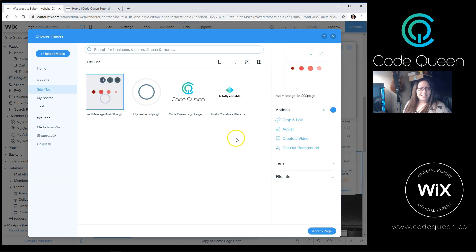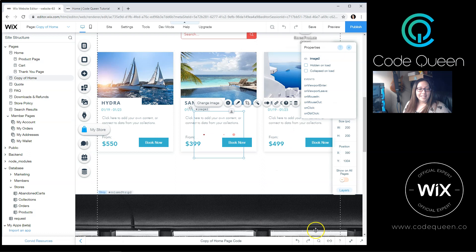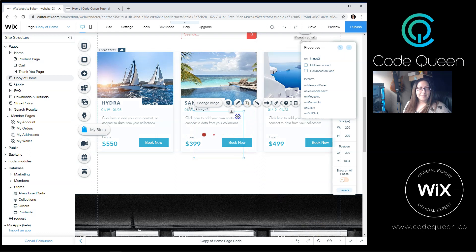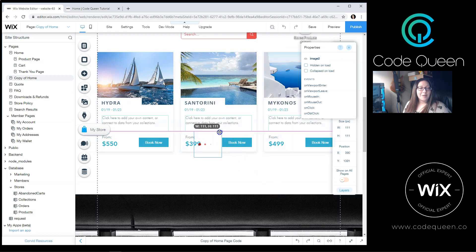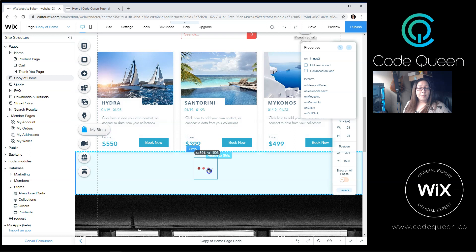For now, I'm going to select this red one. I'm going to add it to the page. I'm going to make it a bit smaller. And I'm going to attach it to the strip.